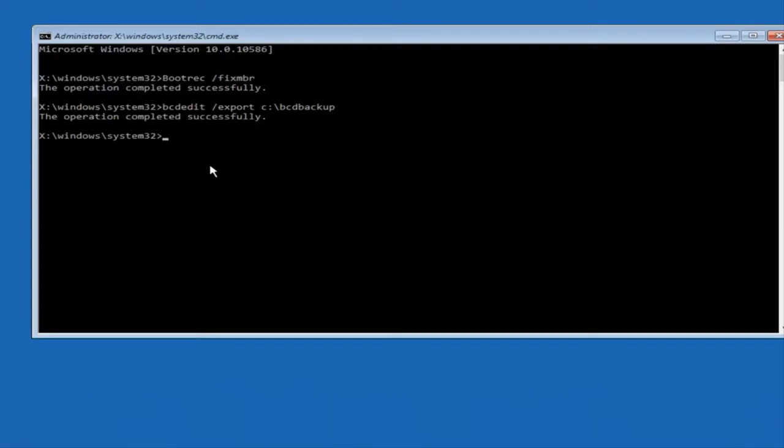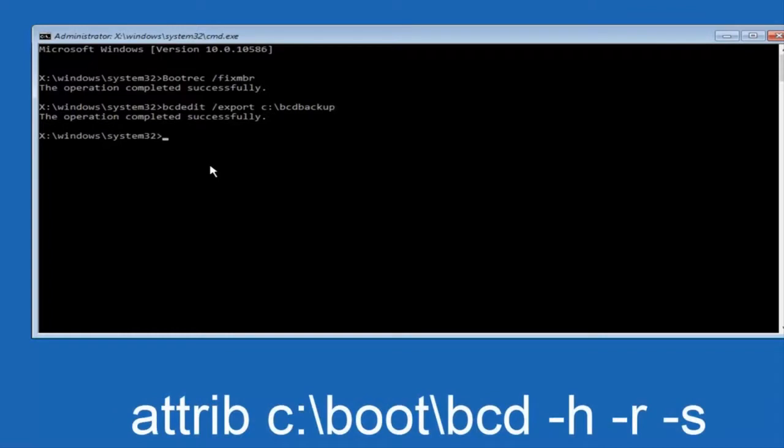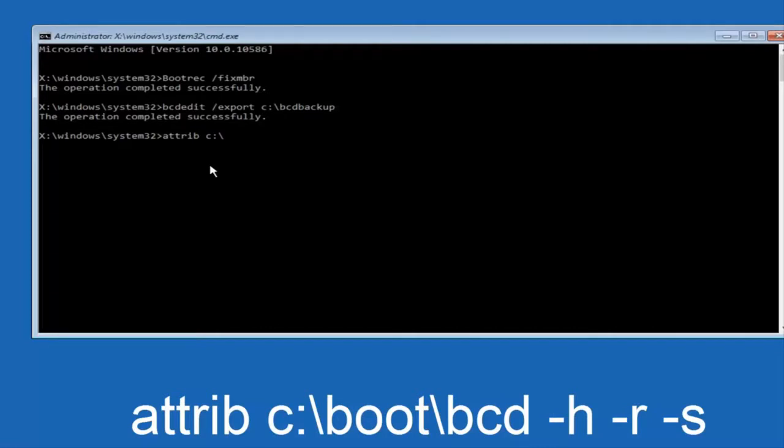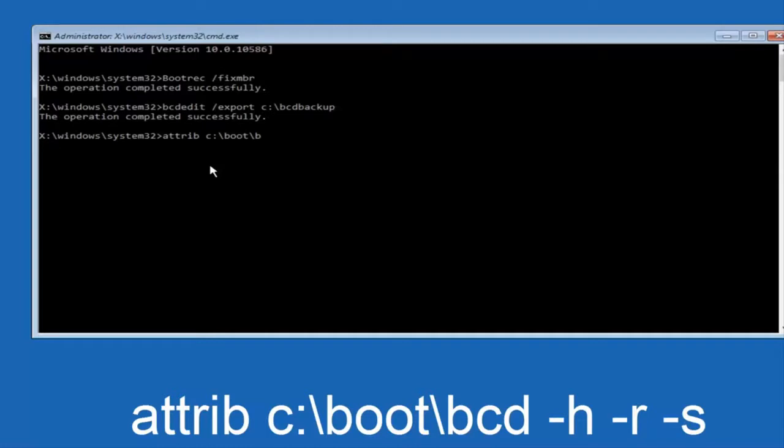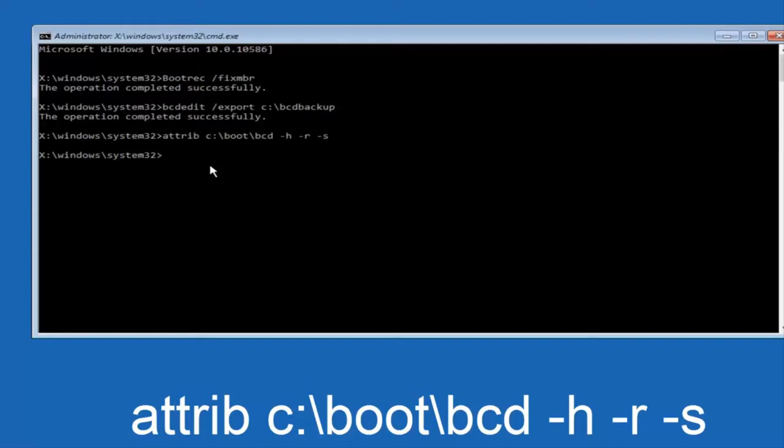Now what we want to do is type attrib space C colon slash. Please note this is not a forward slash. This is like what normally you would think of a slash, higher at the top and then it goes down to the right. So top left to bottom right. And then you want to type in boot, another one of those slashes, bcd space hyphen h, another space hyphen r, and then another space hyphen s, and then hit enter on your keyboard again.